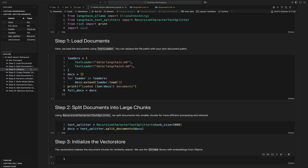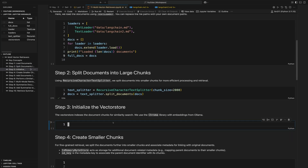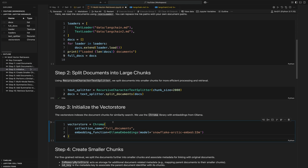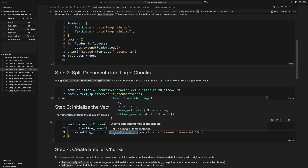Next up we have creating our vector store. We're just going to use a Chroma vector store with the collection name 'full documents', and we're going to use LLaMA for our vector embeddings.